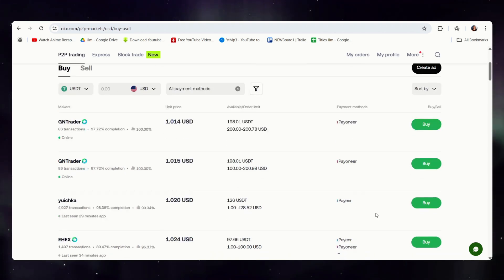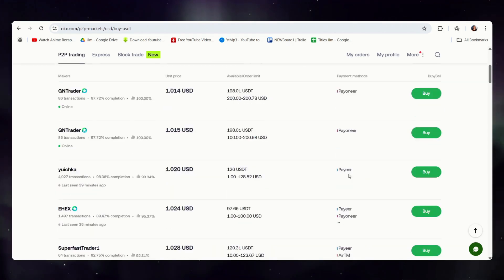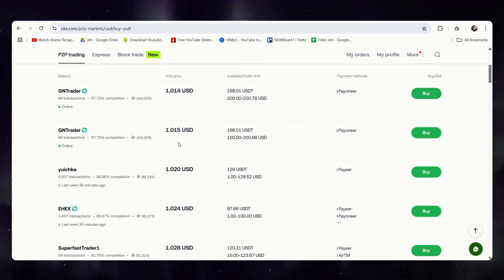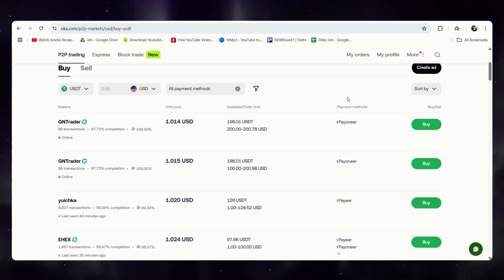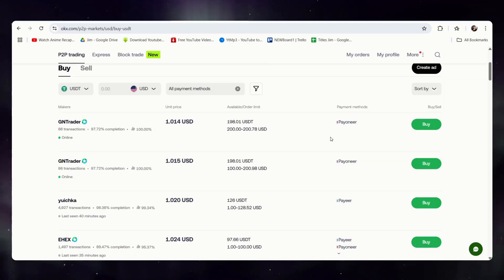But let's look for the lowest prices. This is the best price we have right now, and the trader accepts Payoneer. Once we click buy,